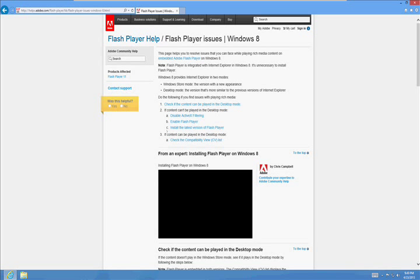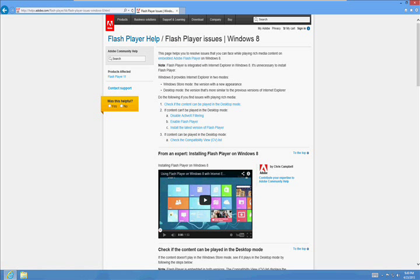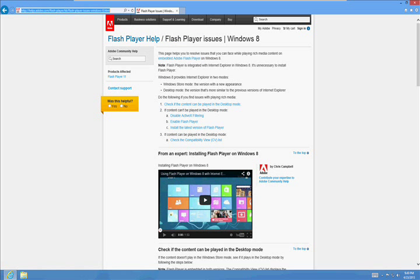Now, if you're on Windows 8, Flash Player is already included, so you don't have to worry about this part. If you have Windows 7, go ahead and download Flash Player and install it. Next one is Java.